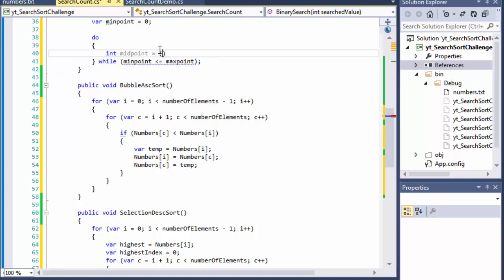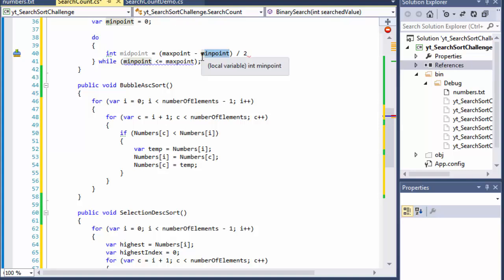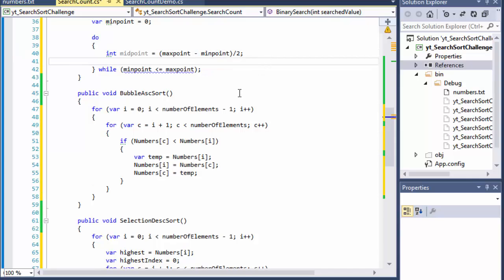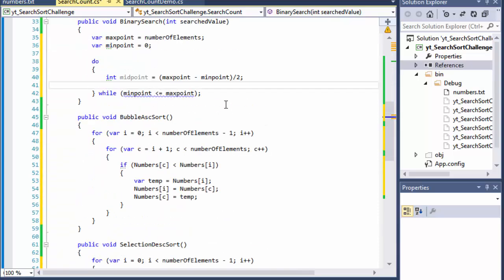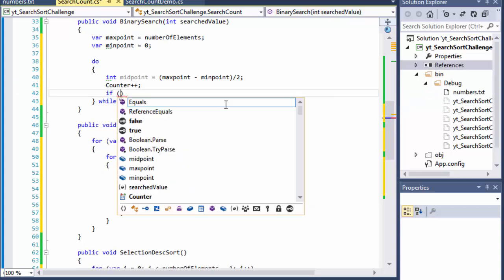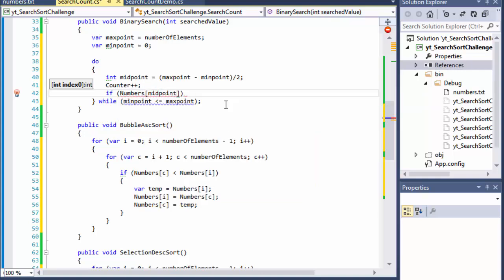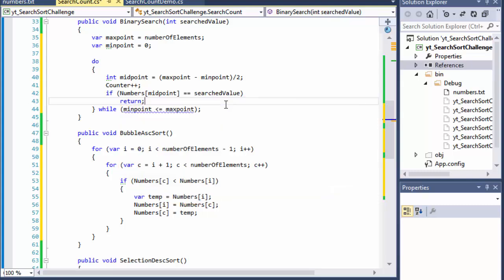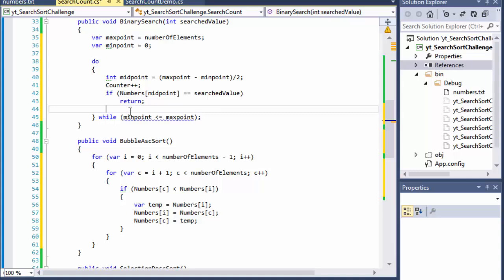The midpoint is calculated as max point minus min point divided by 2. At the beginning it's 20 minus 0, which is 20 divided by 2, giving you 10. We also keep count of how many steps it takes, so we increment our counter here. Then we check: if the number at the midpoint equals the search value, we found it and just return — the counter is all we care about.